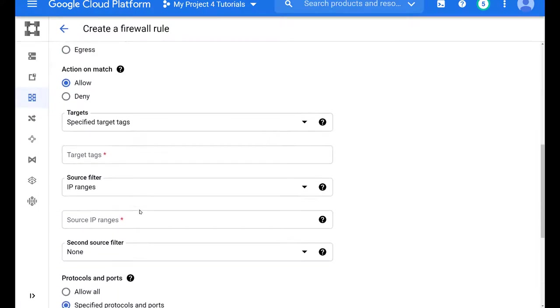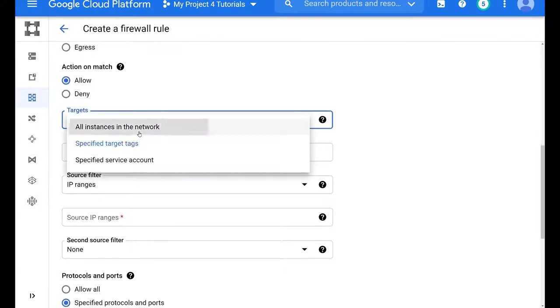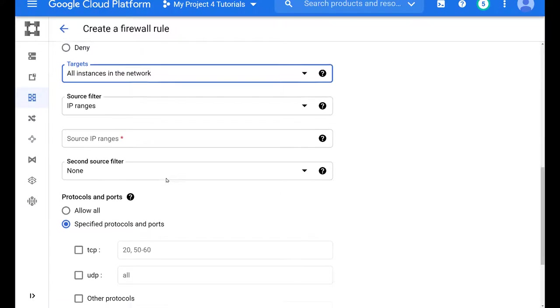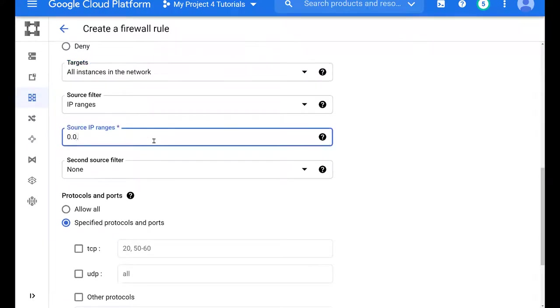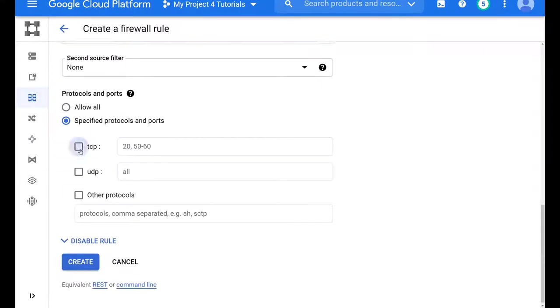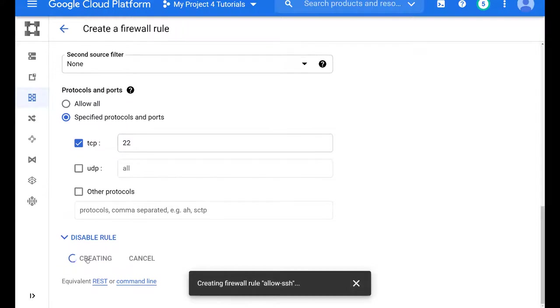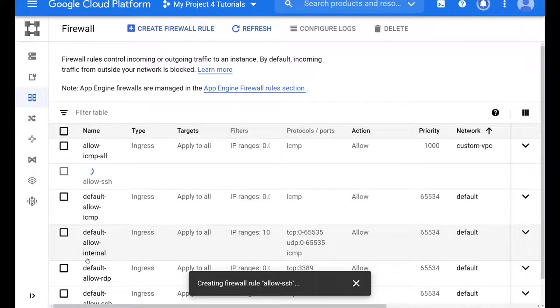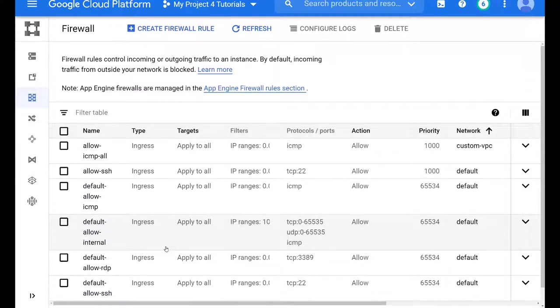And this should get us working. And we want to allow from all instances in the network, we want to allow anyone on the internet to be able to SSH into these instances. And we will select TCP port 22, as you know, for SSH. And now this firewall rule gets created and added quite fast.